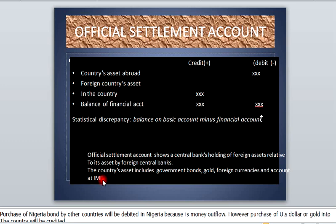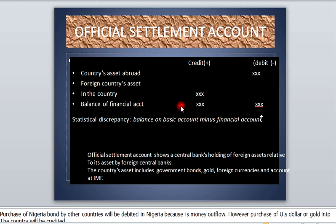We look at the value of the country's assets abroad and the foreign currency assets in the country. The country's assets abroad are going to be debited because it is money outflow — money moving away from the country. Then we look at the foreign assets in the country; this money is coming into the country, so it is an inflow and it is going to be credited. The balance of financial account is the difference between the country's assets abroad and the foreign currency assets in the country.